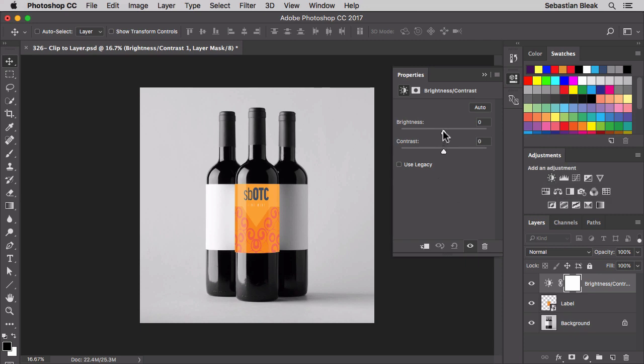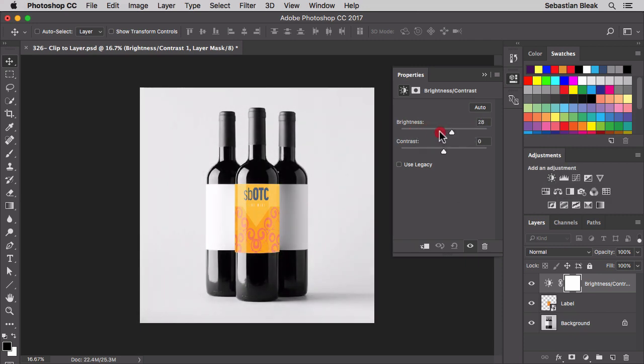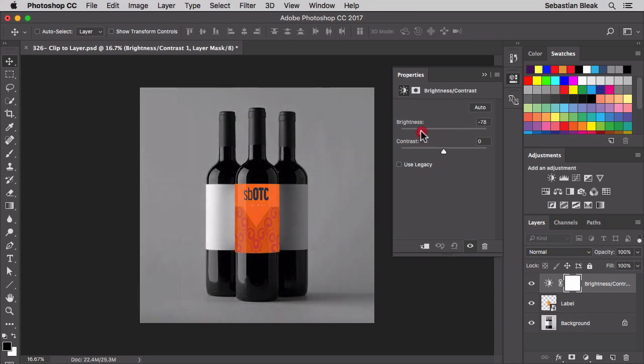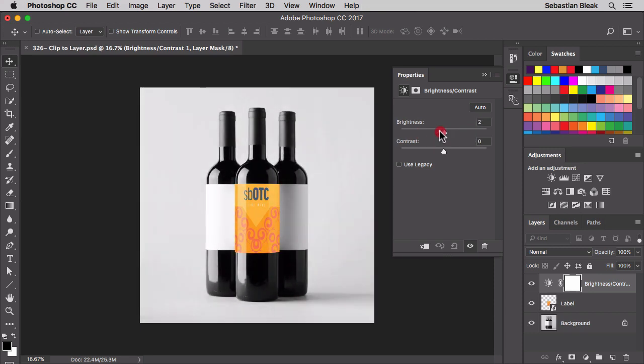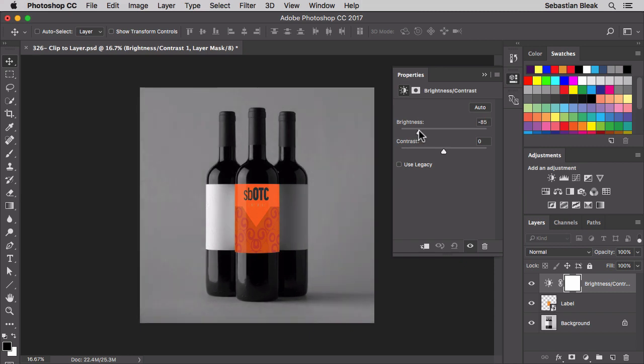Now let's make some changes. Over here for brightness, as I make some changes to this slider, notice we're affecting the entire image. So it's both layers, the background and the label background.